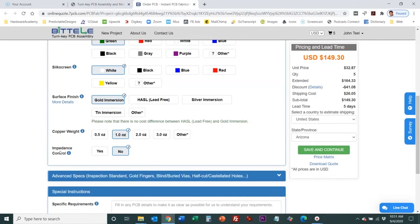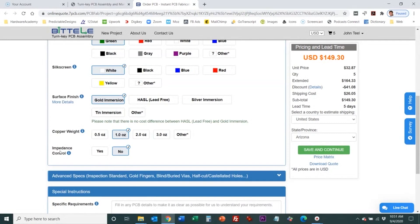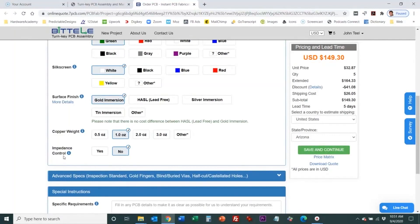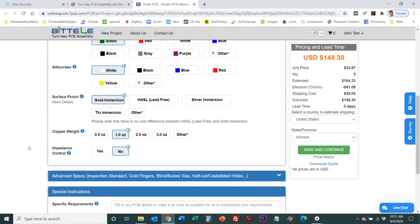Impedance control is something mainly used for more complex designs like a complex high speed microprocessor design anything that's really high frequency hundreds of megahertz or gigahertz. This may be something you'll need is impedance control and that is where during the manufacturing process they tightly monitor the impedance of various lines in the design to make sure that the impedance stays within a certain target range.